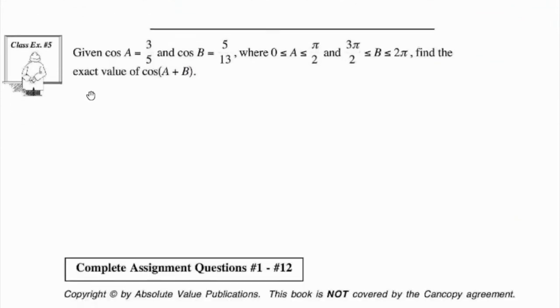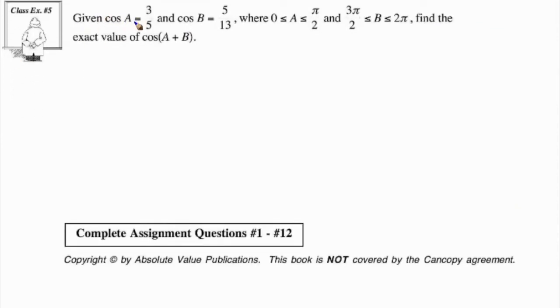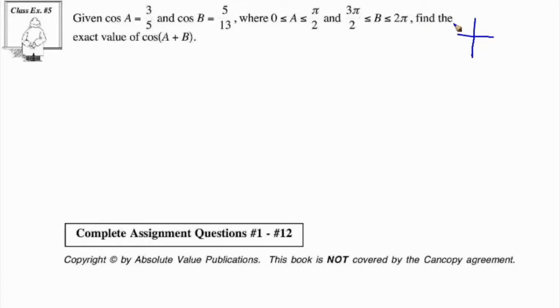Class example number 5: cos A equals 3 over 5, and cos B equals 5 over 13. Angle A is between 0 and π/2 (first quadrant), and angle B is between 3π/2 and 2π (fourth quadrant). We need the exact value of cos(A plus B), which by the identity equals cos(A)cos(B) minus sine(A)sine(B). We have the cosine values, but we need the sine values.